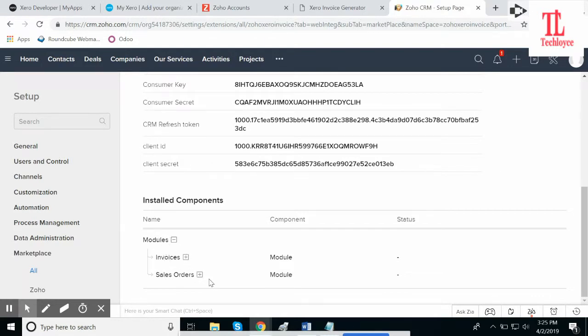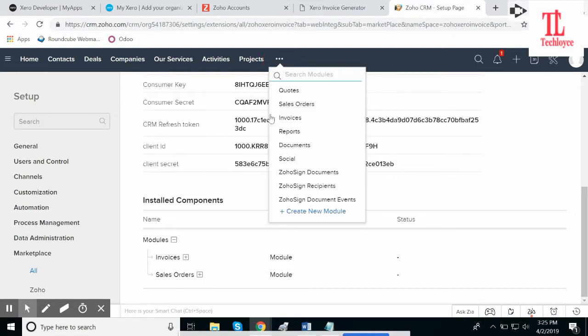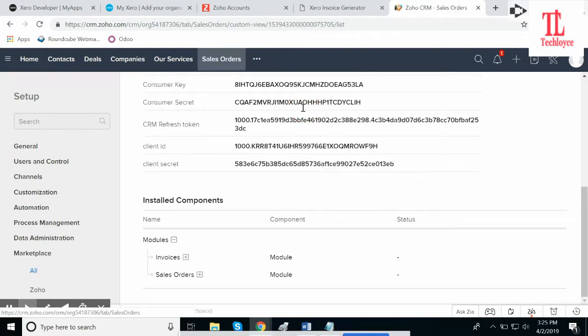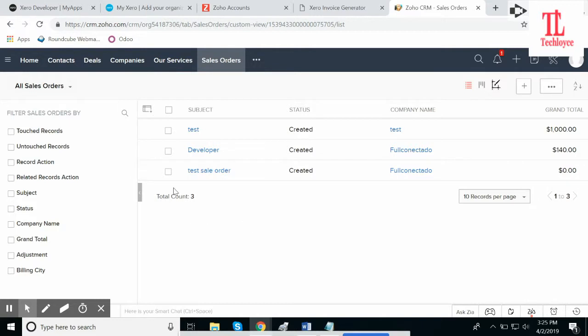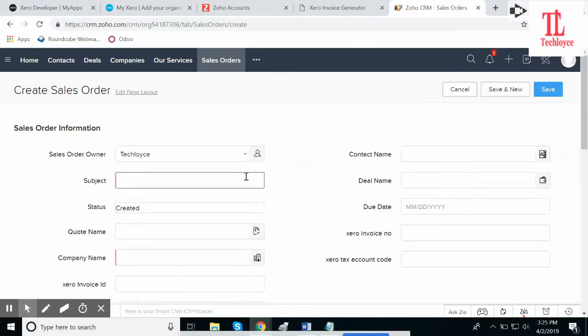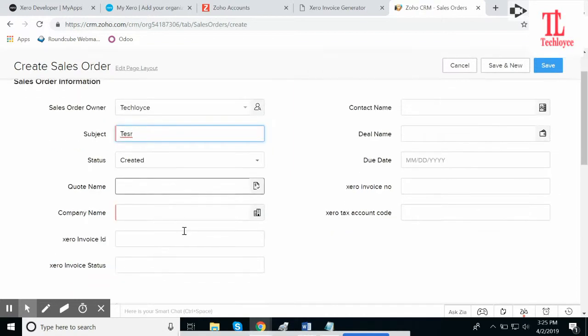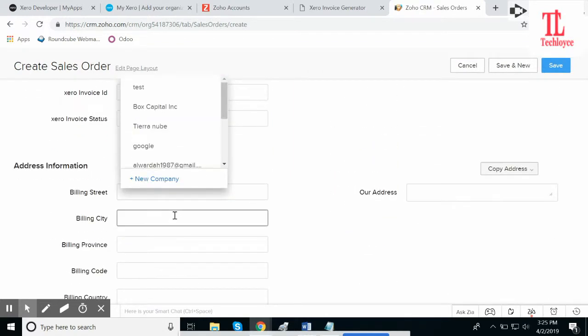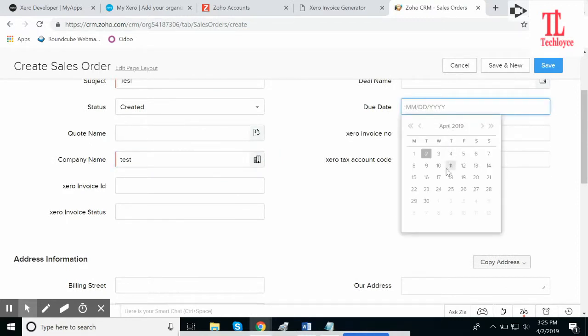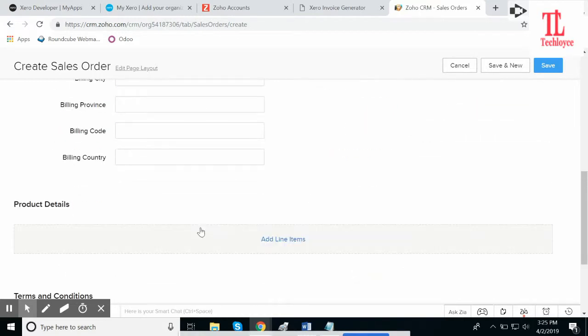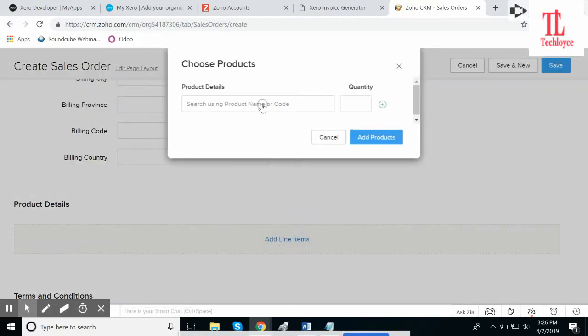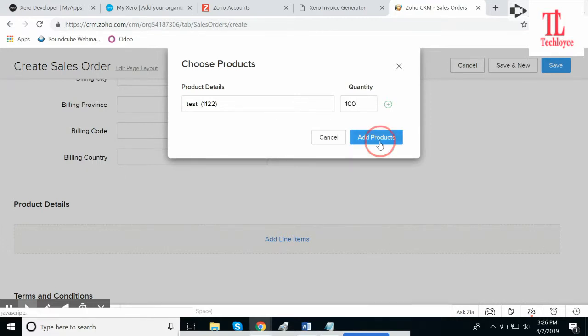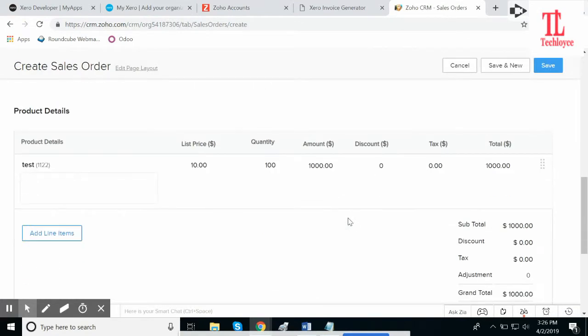After this, it will generate two modules: invoices and sales order. Now if I go to sales order, I'll create a new sales order. Give it a subject: test. Choose the company: test. And delivery date: let's say 26. Add a line item, quantity: you can say 100. Click on add products. This product is created. Click on save.